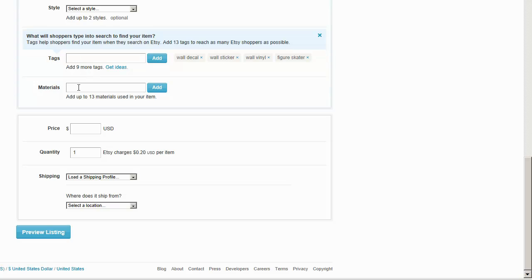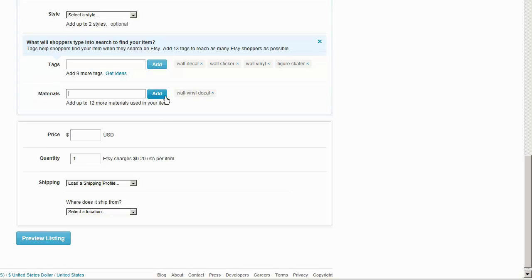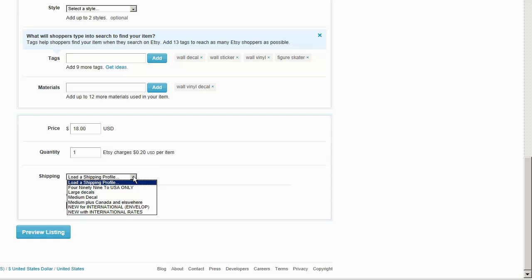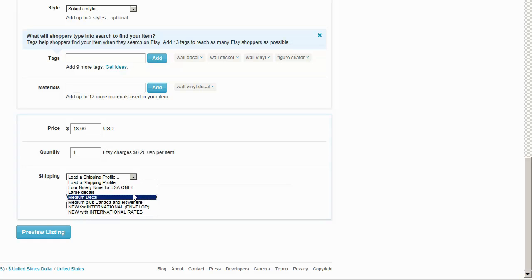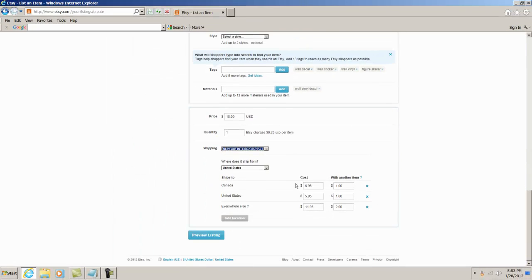Material: wall vinyl decal, that's what I put there. Price: I love this part, so I'm going to make it $18. My shipping profile, which I've set up several of, I'm going to just use this one here because it has the prices I currently use for shipping, and that's it.